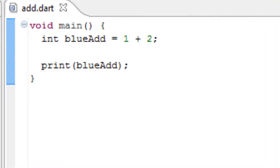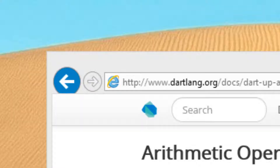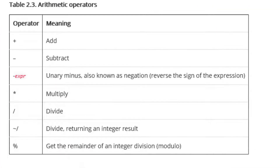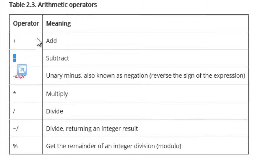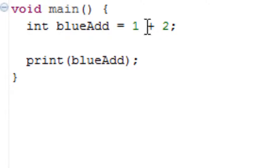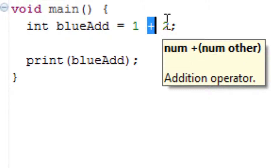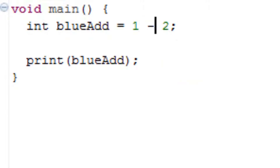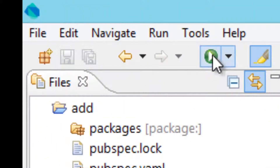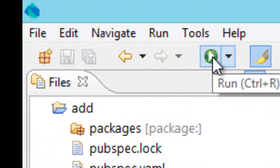Now let's test another arithmetic operator — the minus, which is subtract. I'm going to change this to a minus, hit save, and press play. It should be one if it worked. As you can see it's one.